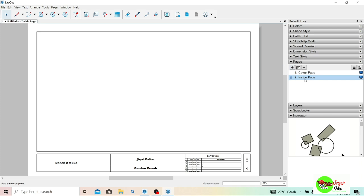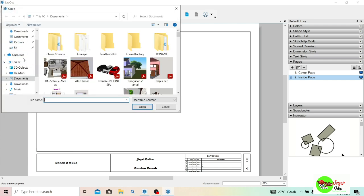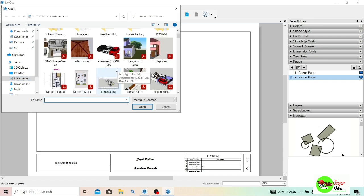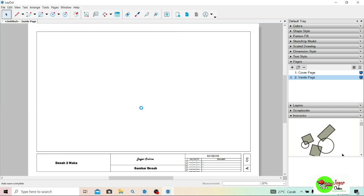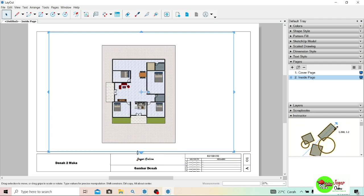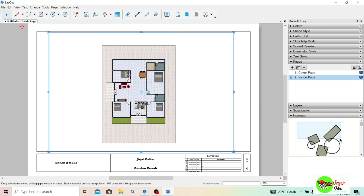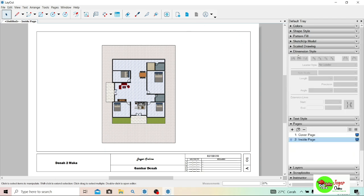Di sini ada dua halaman guys — yang satu cover dan yang kedua isinya. Jadi di sini saya tidak usah memakai cover, langsung ke isinya karena hanya untuk denah saja. Saya menuju ke File > Insert, lalu menuju ke file yang tadi disimpan. Ini dia, Denah dua muka — saya klik lalu saya open. File-nya sudah masuk ya. Ini Anda bisa atur sendiri posisinya. Saya klik di bagian kosong — oke ya, denah-nya sudah masuk.